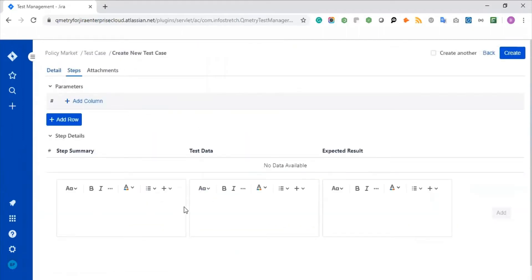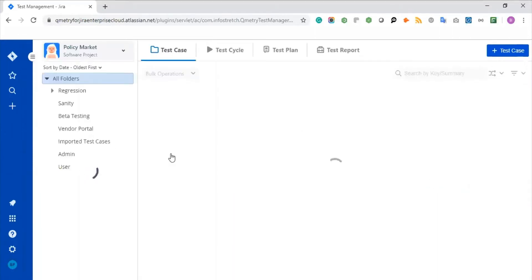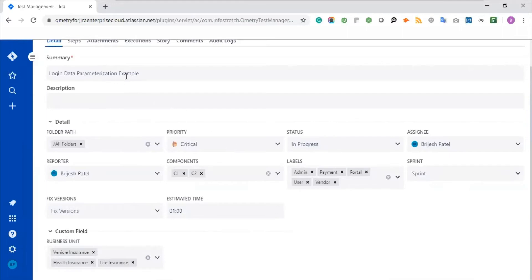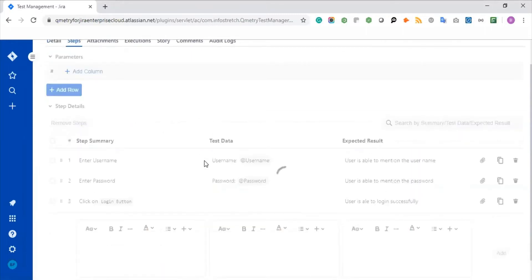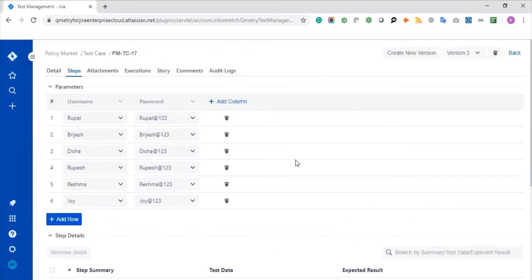Then you can define all the steps and data parameterizations right here, and you can attach anything on the test case level. Let me go back and open one of my particular test cases to use as a reference. Here you can see this is one of my login data parameterization example test cases, which I have already scoped with different details and custom fields. Under step, you can create new steps for this test case in terms of step summary, test data, and expected result. You can leverage the rich formatting options provided by Qmetry. You can attach anything at the test step level, clone your test step, and the important feature I would like to highlight is data parameterization. We test certain functionality based on the dataset itself, so you need to set your data grid right here.